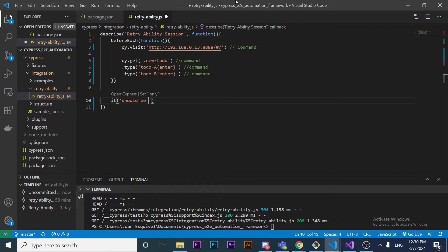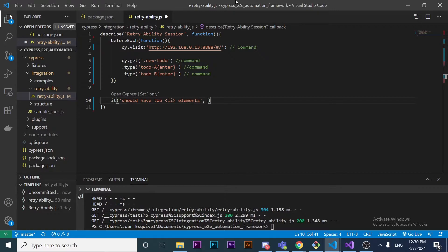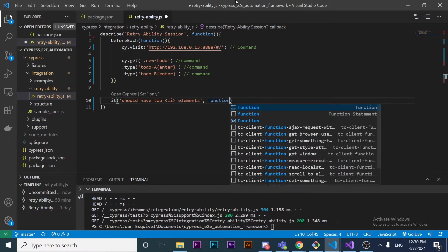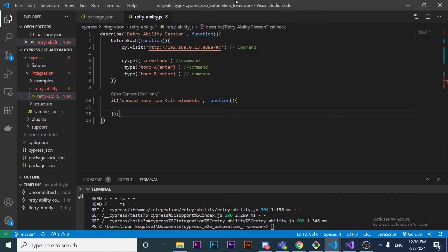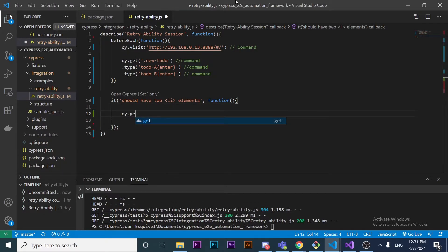The `it` block title is going to be 'should have two li elements'. What we want to do here is make sure that we have two `li` elements displayed or rendered in our DOM. So what we're going to do is use `cy.get` to look for the element we want to test.